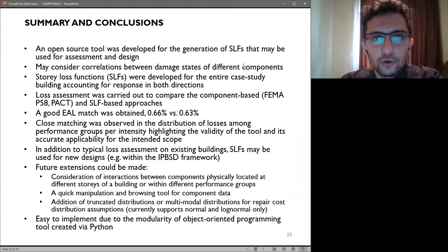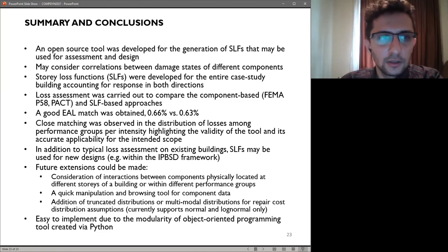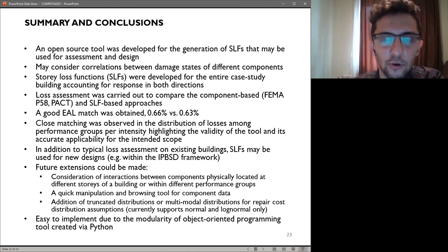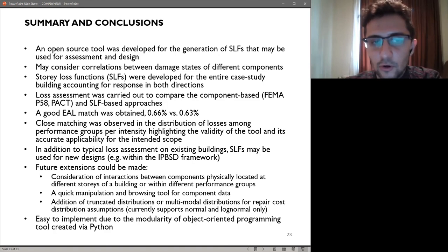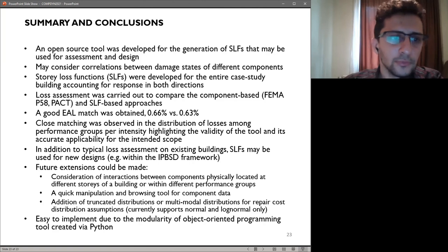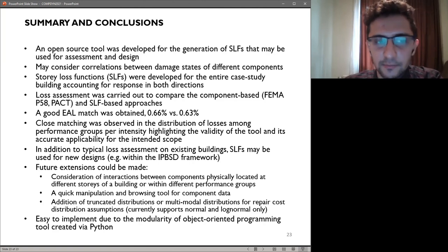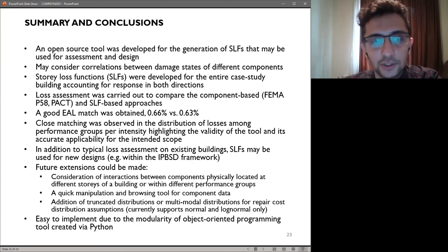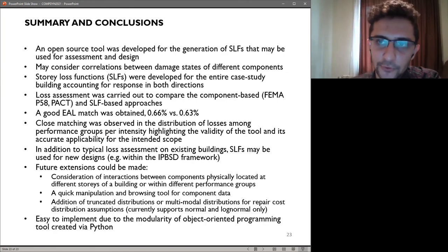Essentially, an open source tool was developed for the generation of story loss functions that may be used for assessment and design. It may consider correlations between different damage states of different components. These story loss functions were developed for the entire case study building, accounting for response in both directions. Loss assessment was carried out to compare the component-based and SLF-based approaches. A good EAL match was obtained — 0.66% for the component-based approach and 0.63% for the SLF-based approach. Close matching is observed in the distribution of losses among performance groups per intensity, highlighting the validity of the tool. In addition to typical loss assessment on existing buildings, SLFs may be used for new designs, for example in the IPBSD framework. Some future extensions may also be made to the toolbox itself. Thank you very much for your attention.